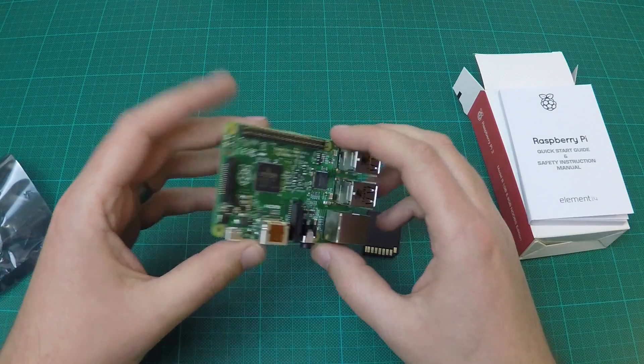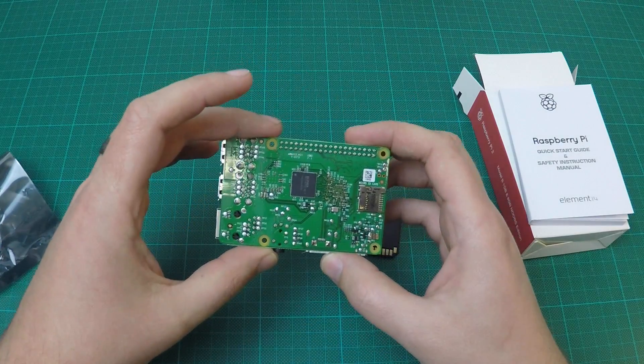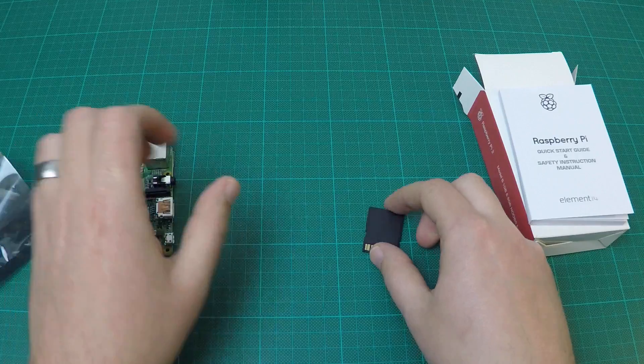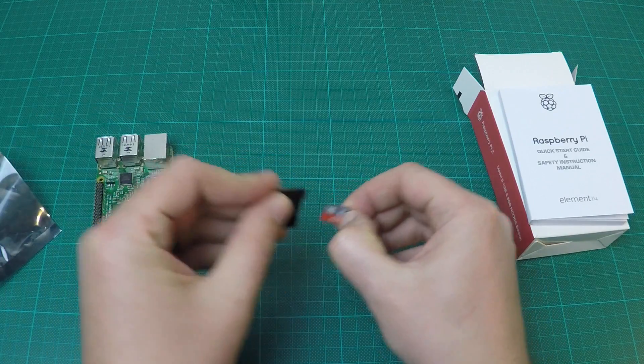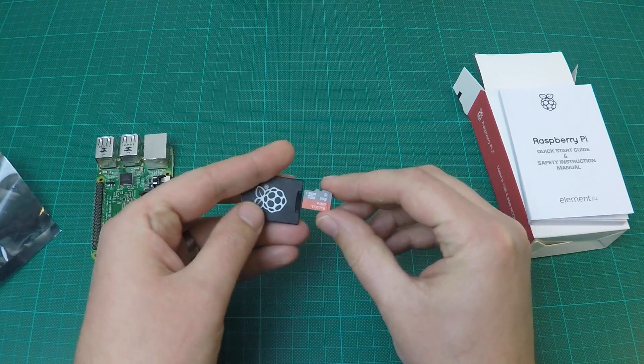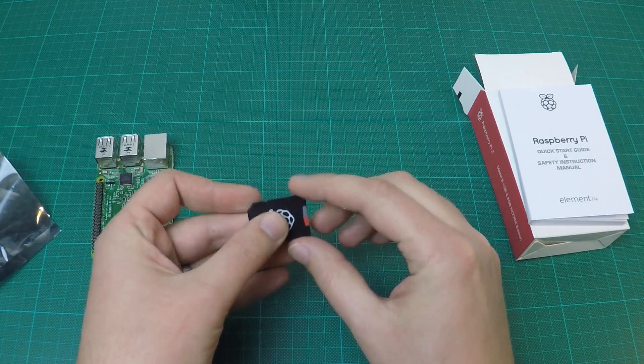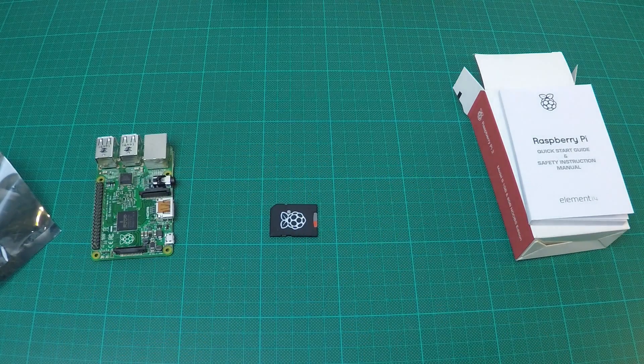The Raspberry Pi 2 looks very similar to the B+, except that it has a quad-core and 1GB RAM. The microSD card included is a SanDisk 8GB class 10 microSD card.